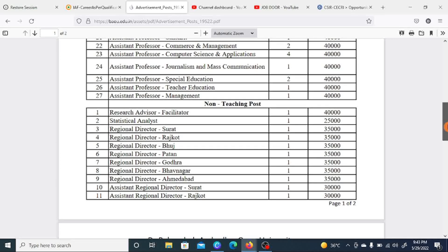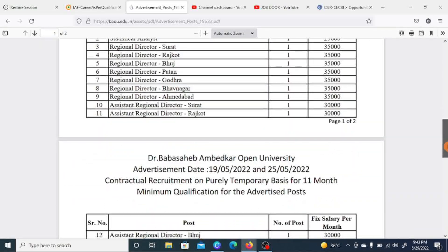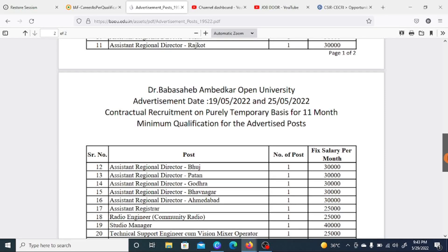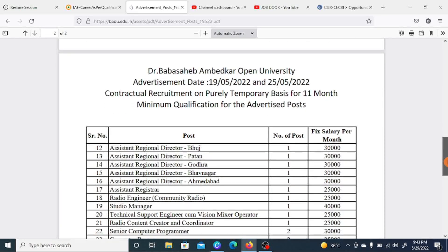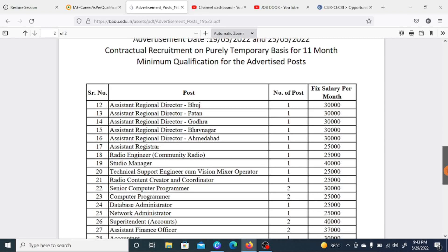The regional director post covers locations including Surat, Raach, Court, Bhuj, Pathan, Godra, Bhavnagar, and Ahmedabad. There is also a Surat assistant regional director post. Posts in Raach, Court, Bhuj, Pathan, Godra, Bhavnagar, and Ahmedabad also include assistant registrar, radio engineer, and studio manager roles with different salary scales.